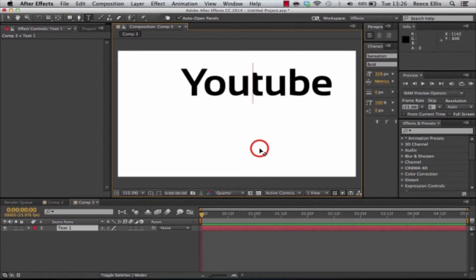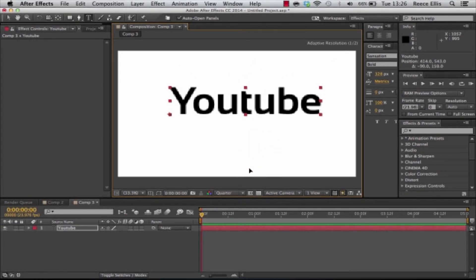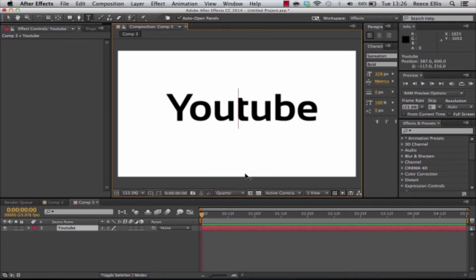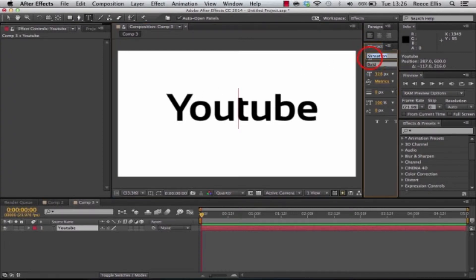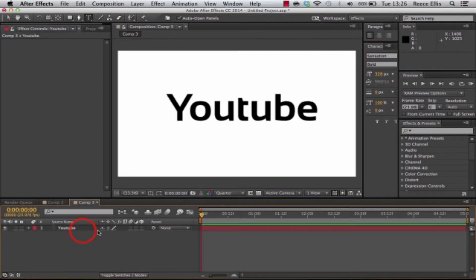When you're using this you want quite a bold font just so the scribble effect looks quite good. This is the font I'm using just in case you're wondering. It's Sensation. You can get it off Defont.com.